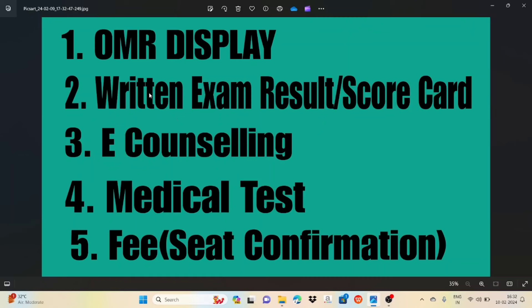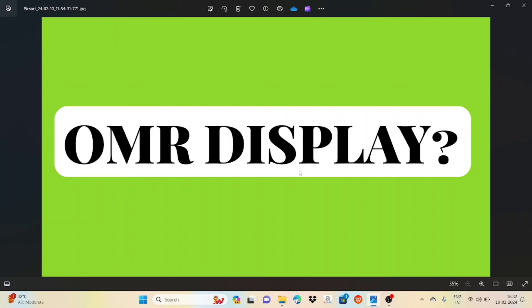The OMERS display — the results of the exam do not take a very long time, so the first step is the OMERS display. You can see the benefits that you can use online. The official answer key — I am telling you that on a certain day, we have to display the OMR and we have to use the official key.